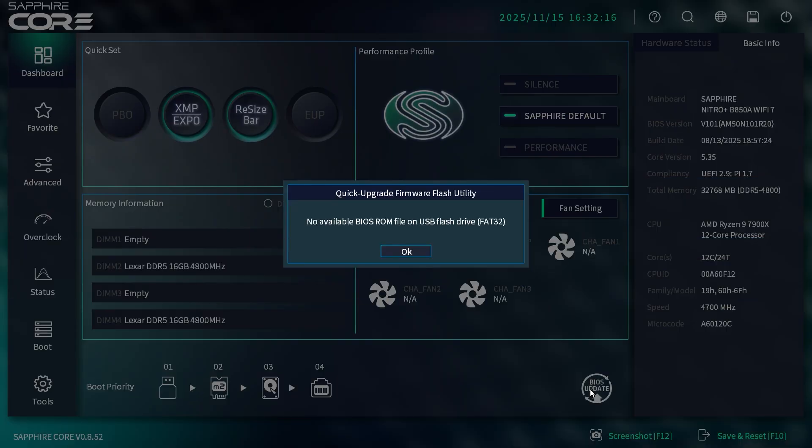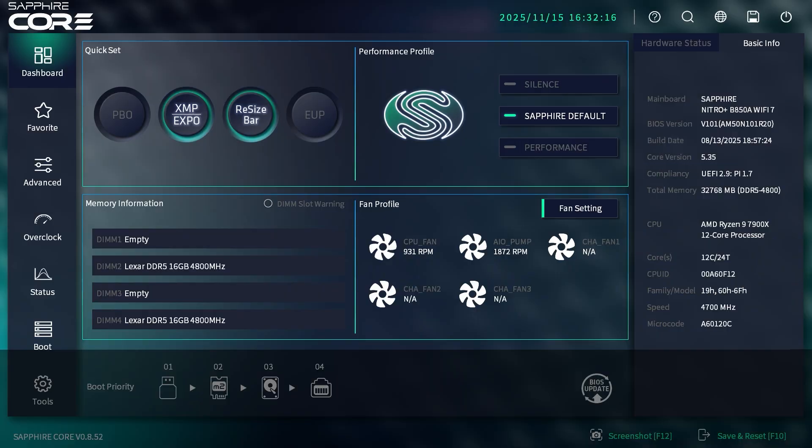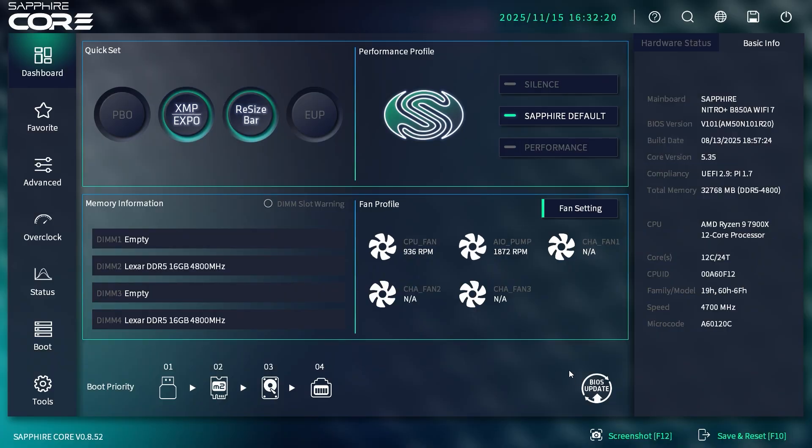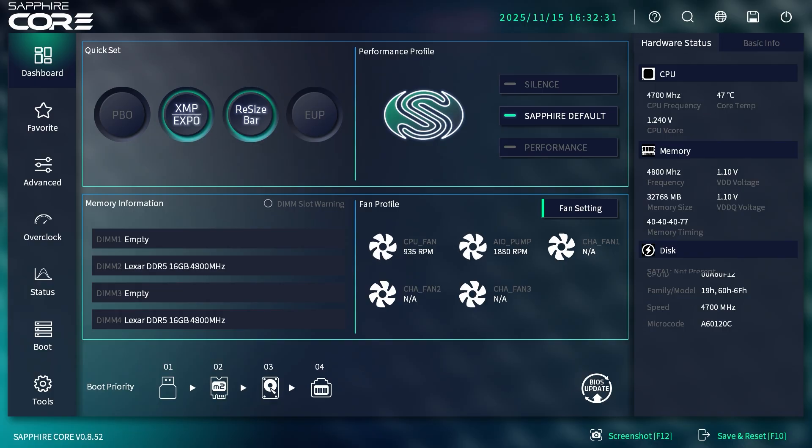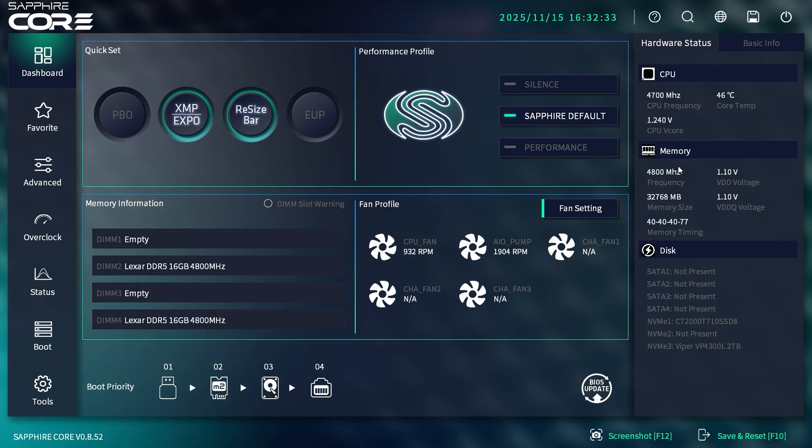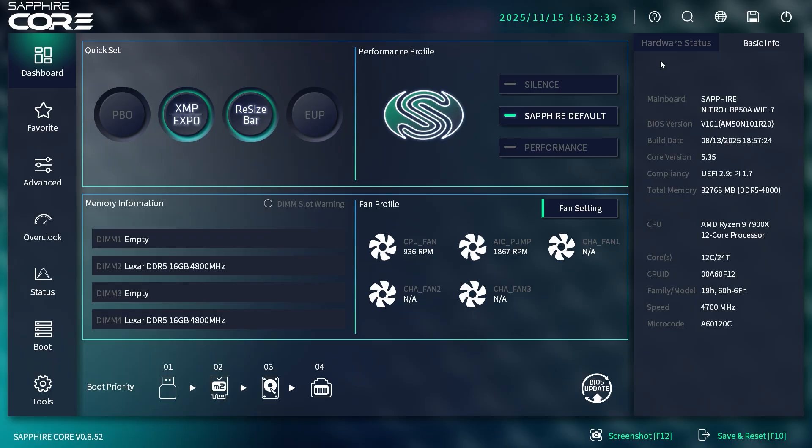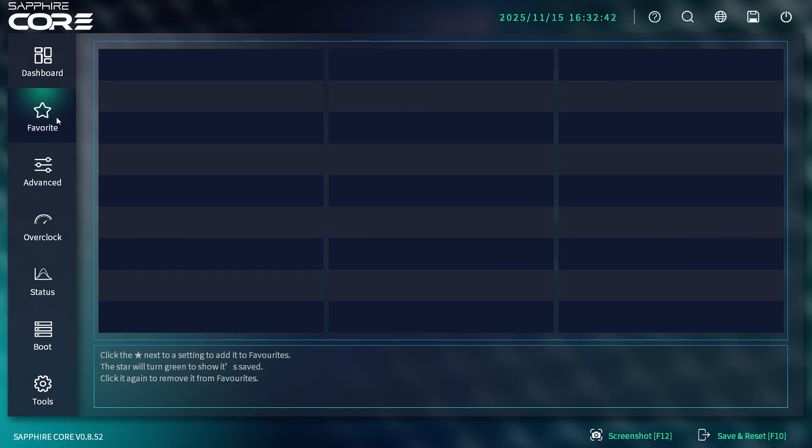That's how you update your BIOS. Over here we have basic info—BIOS build dates and all that stuff. On this side we have hardware stats, giving you everything in real time on all the discs you have installed. Pretty simple.